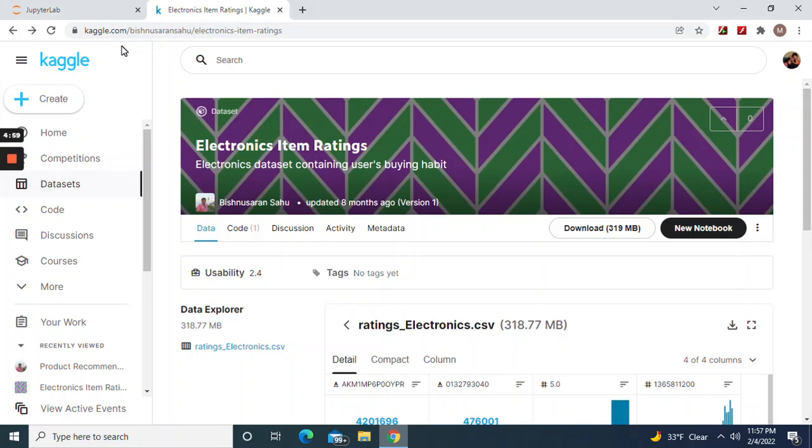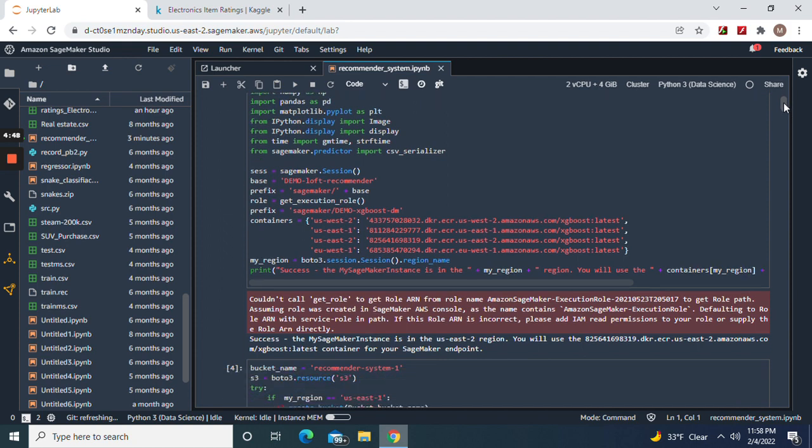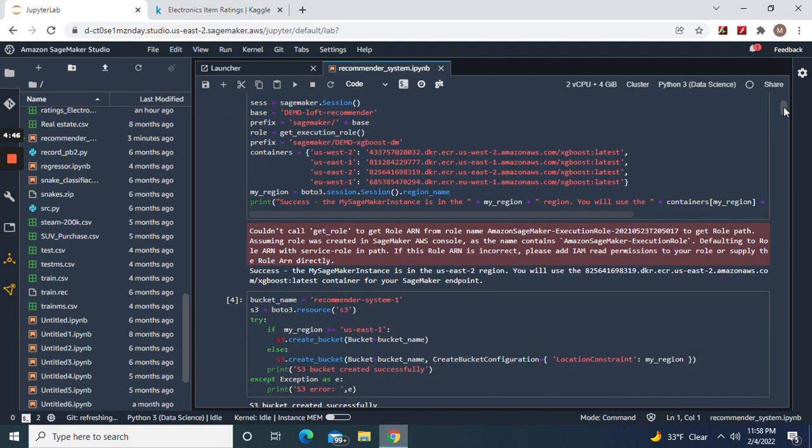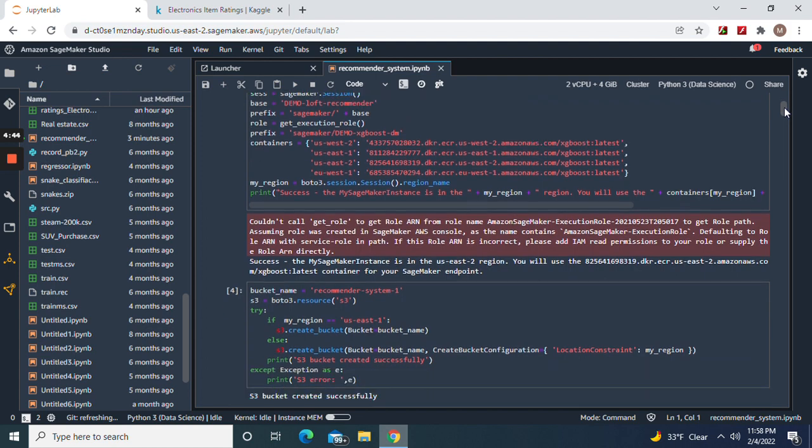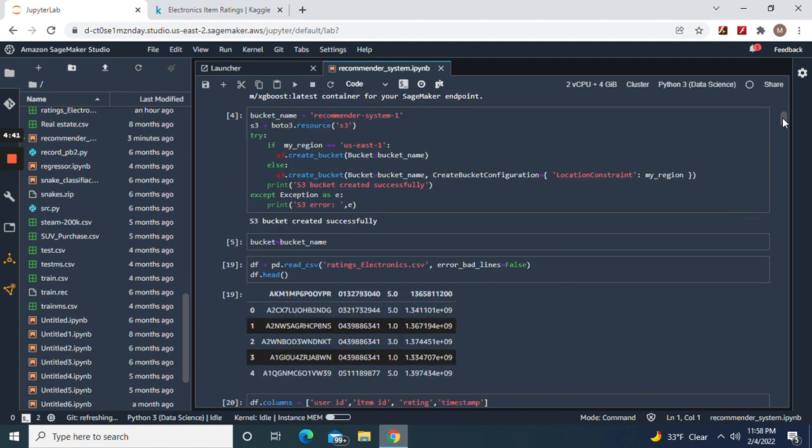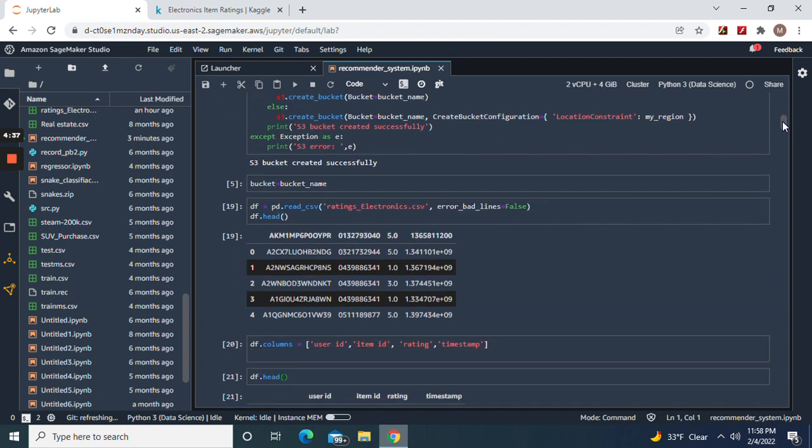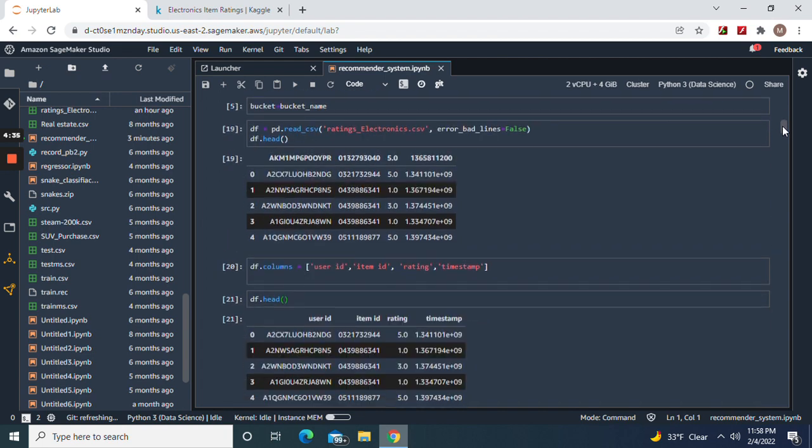Hey guys, welcome back. We're gonna build a recommendation system using this dataset right here. Let's get started - get our execution role, create our own bucket with a bucket name, and read the data.